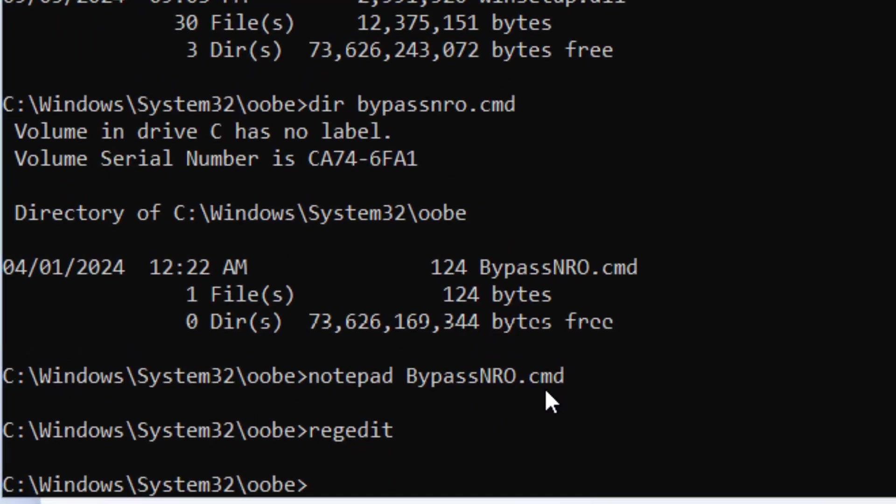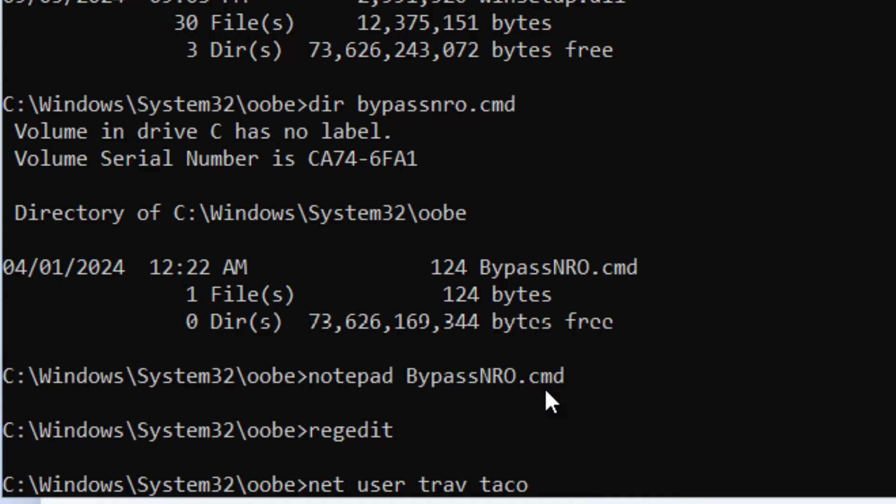net user trav, that's my username and then I do a space and then you can set whatever password, we're going to say taco, then we're going to do forward slash add just like that